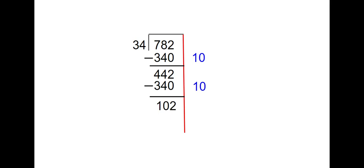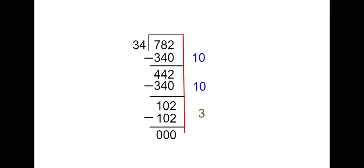How many groups of 34 can I take out of 102? I can take 3 groups of 34 because 3 times 34 is 102. 102 minus 102 is 0. So now I just have to add the partial quotients up.